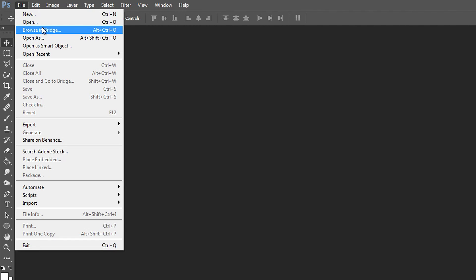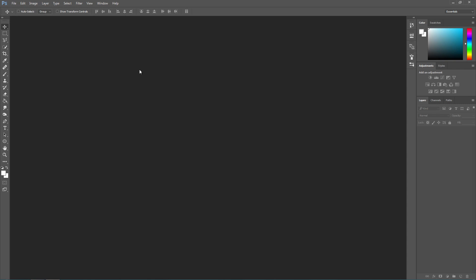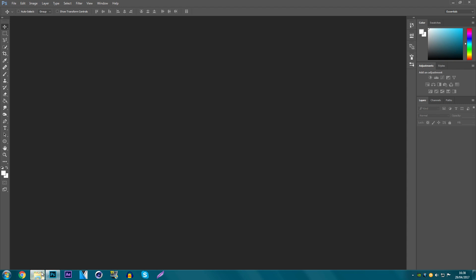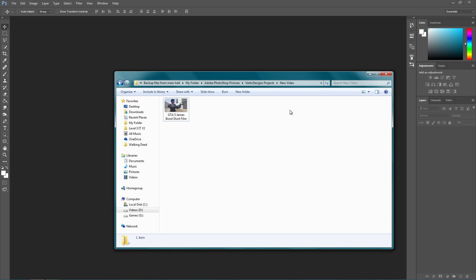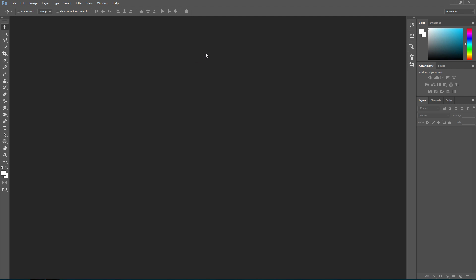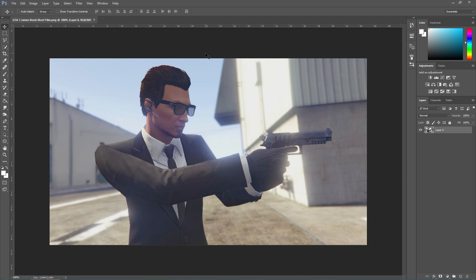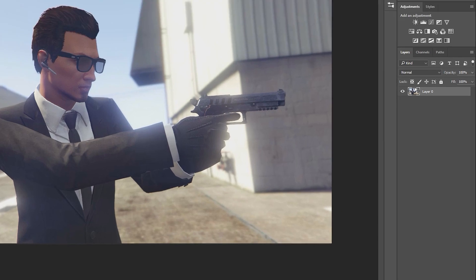Or you can do it the way I do it, and that is I find the location of the image and just drag it into Photoshop. This will automatically load it up. If yours doesn't load up, then there might be a problem with your image - it might be corrupt or it's not a supported file.